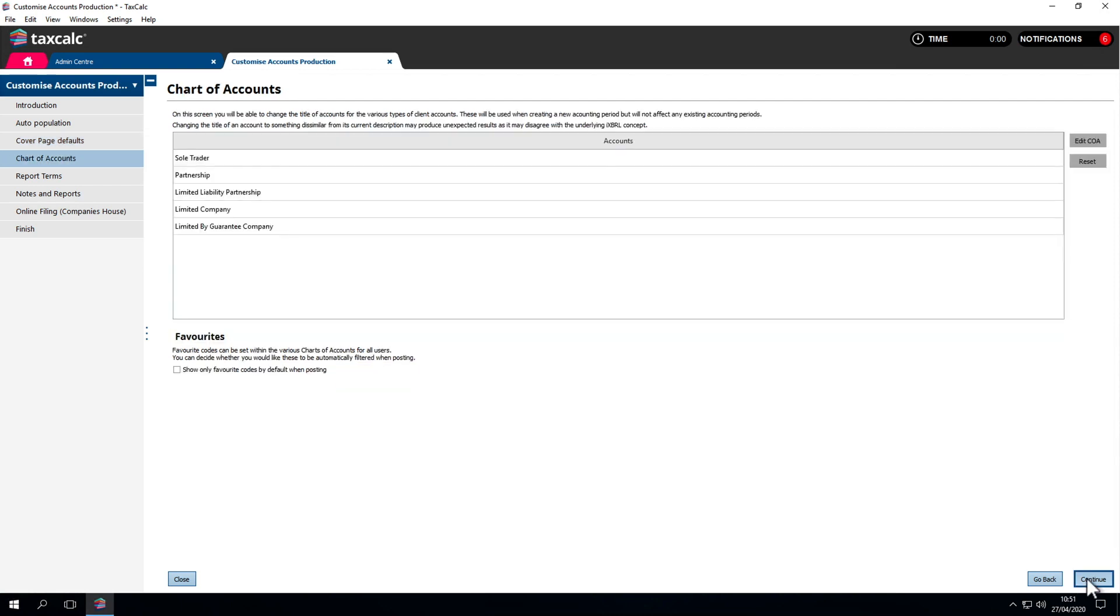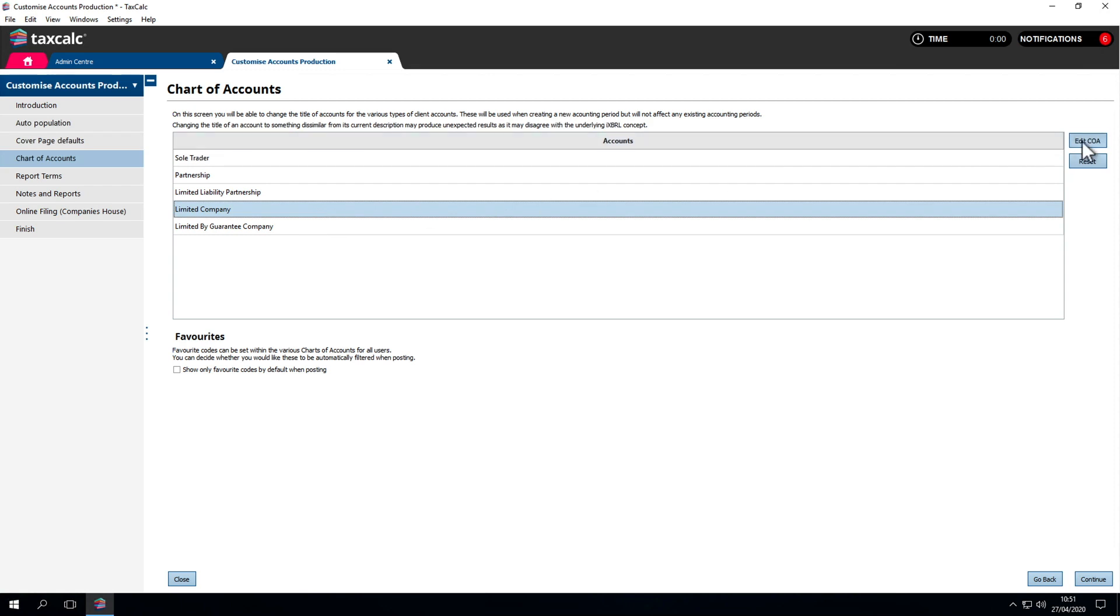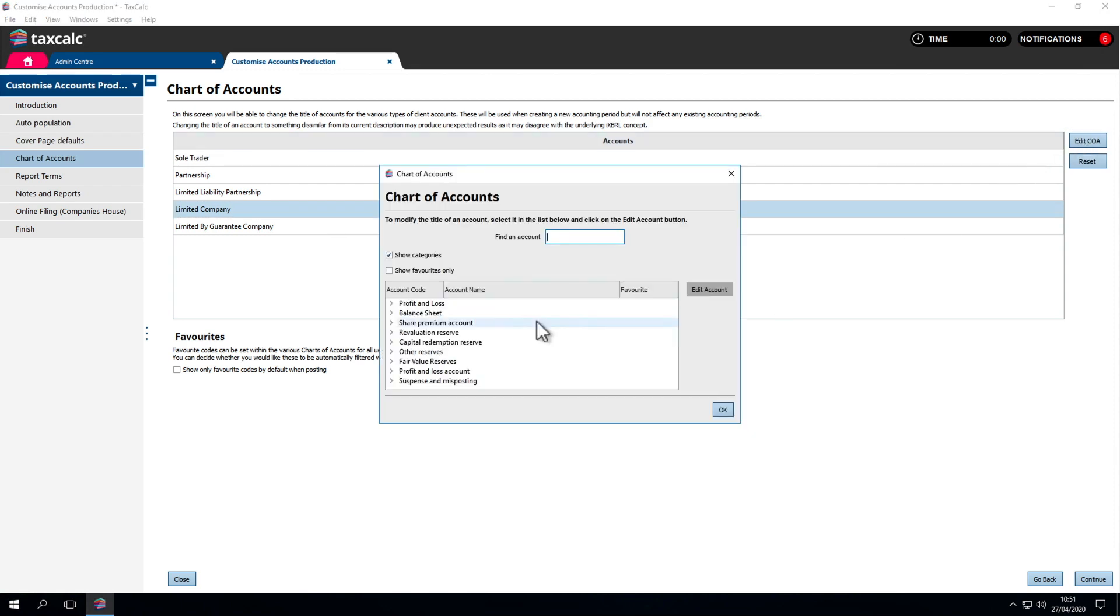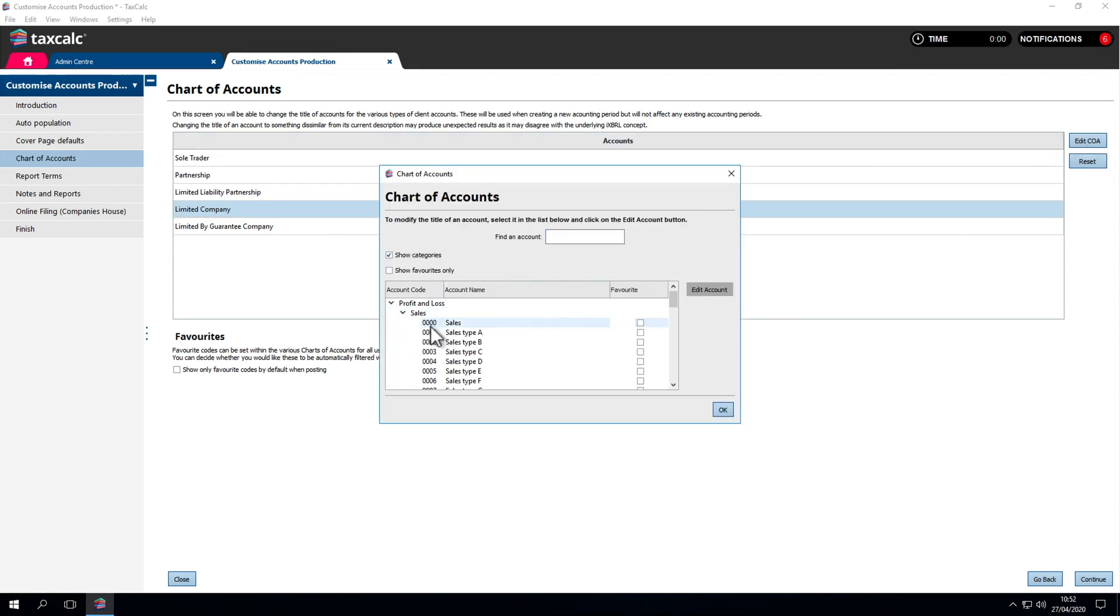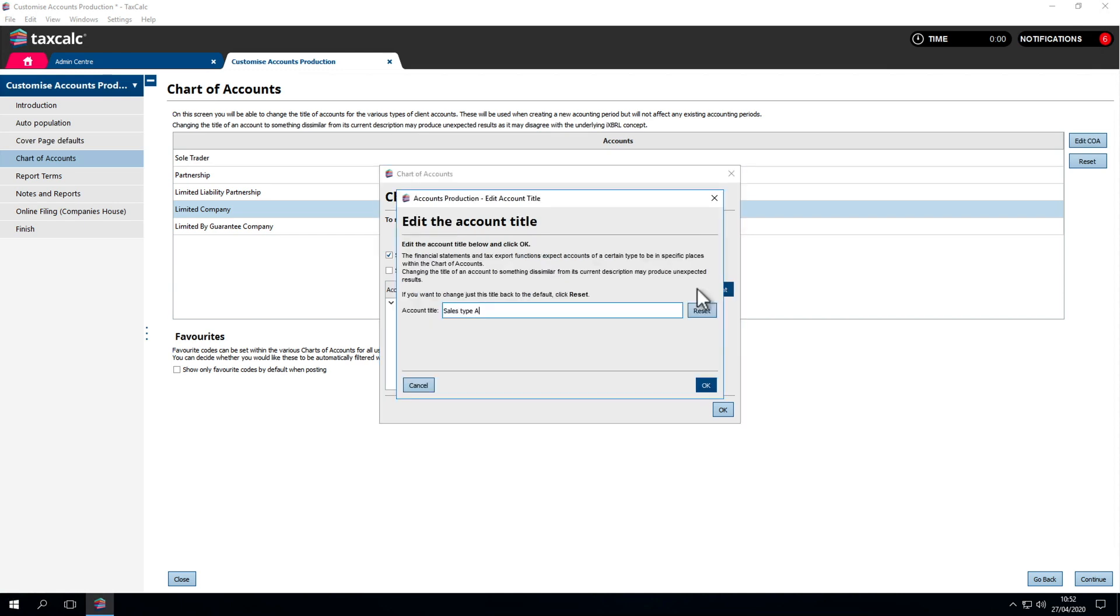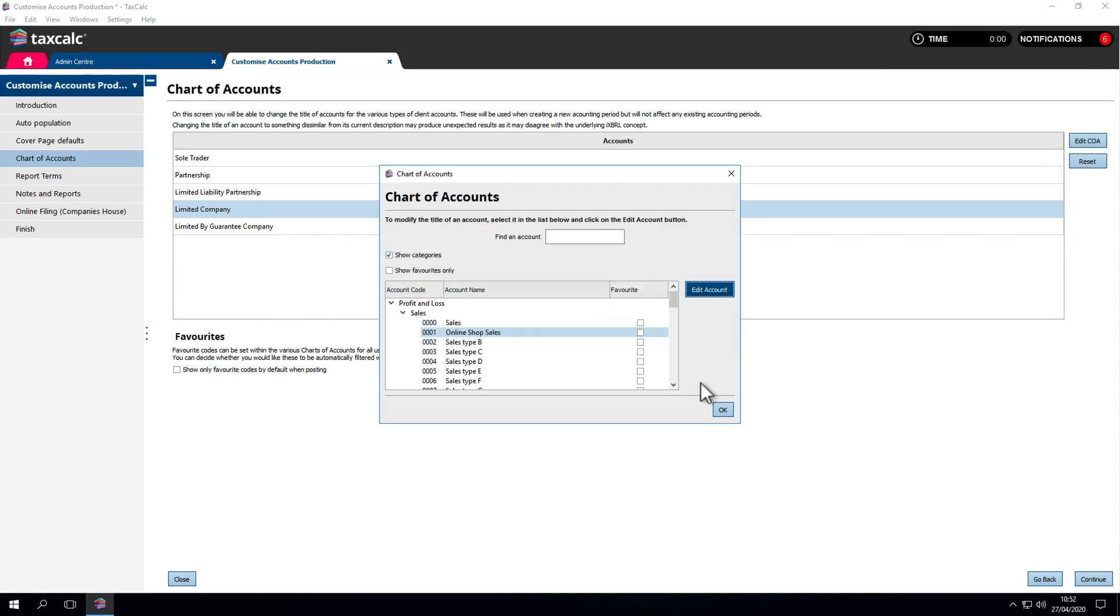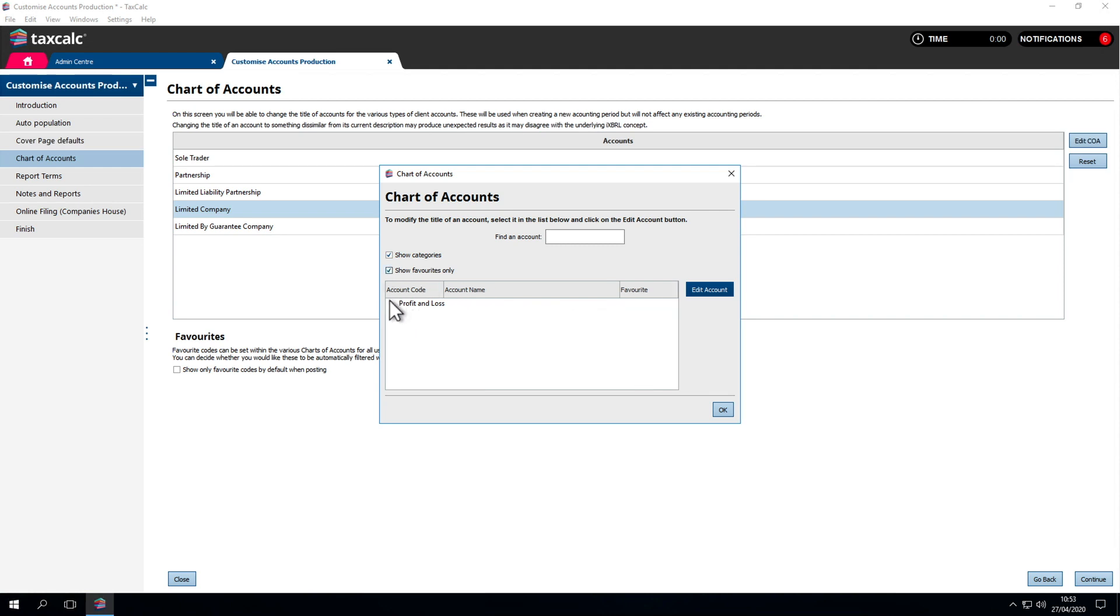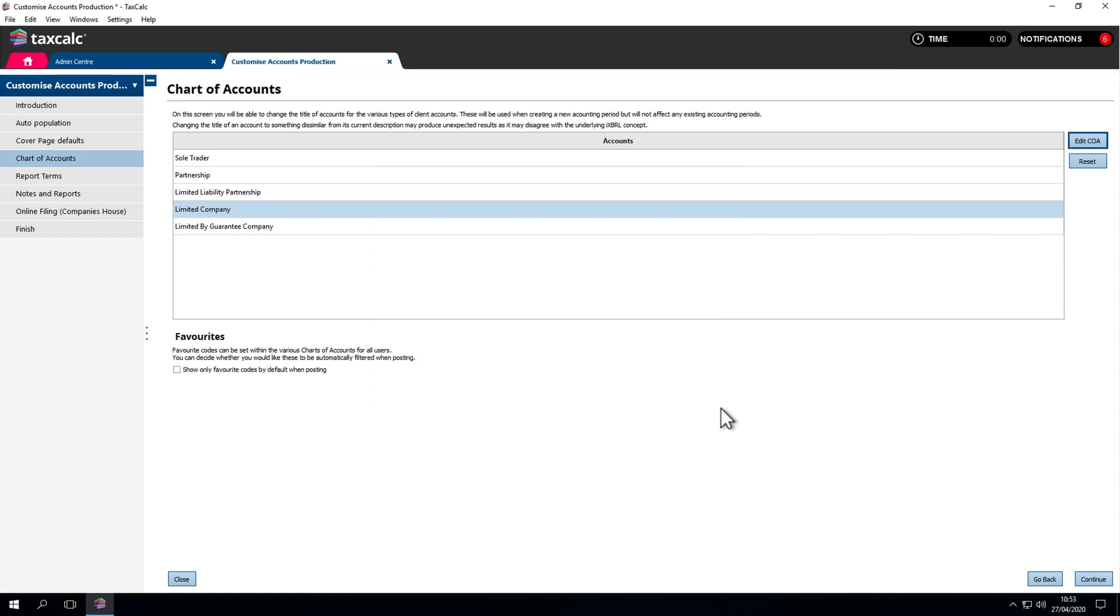We can tailor the chart of accounts. We'll enter the Limited Company one here. If we're dealing with quite a few businesses who have online sales, trades, or online shops, we might want to set something up. If it's a commonly used code, we can tick it as a favourite, so we can apply this faster when posting in accounts production. We can choose to only show favourite codes by default. If we wanted to set up a list of codes for limited company postings, we can only show those by default too, which could help prevent user error.